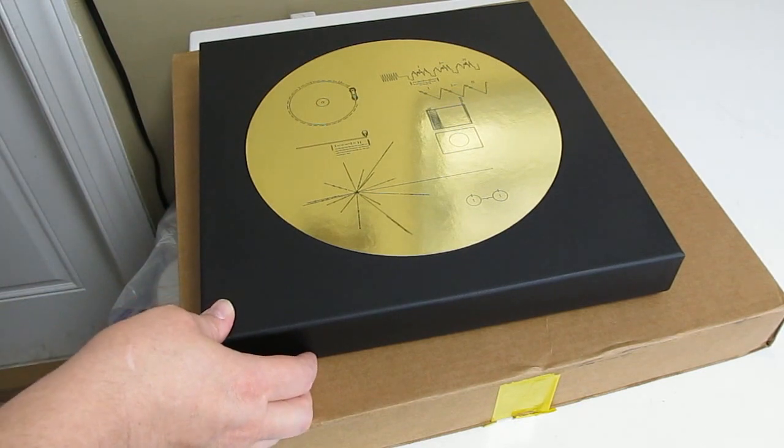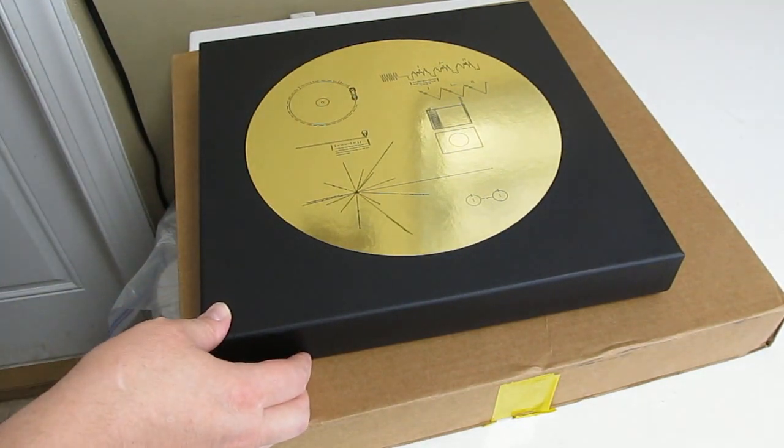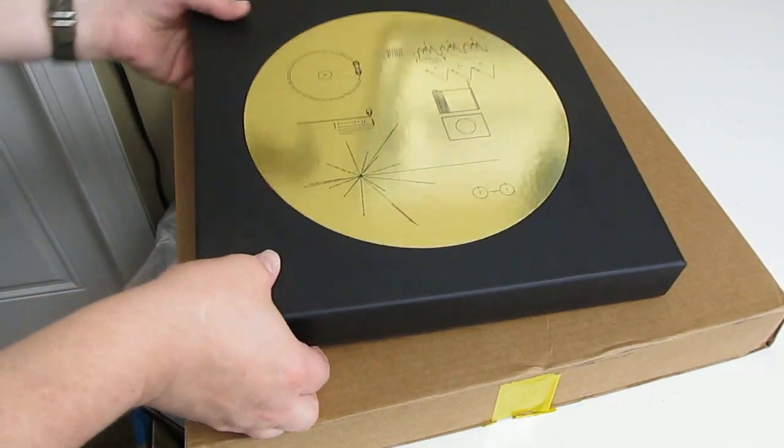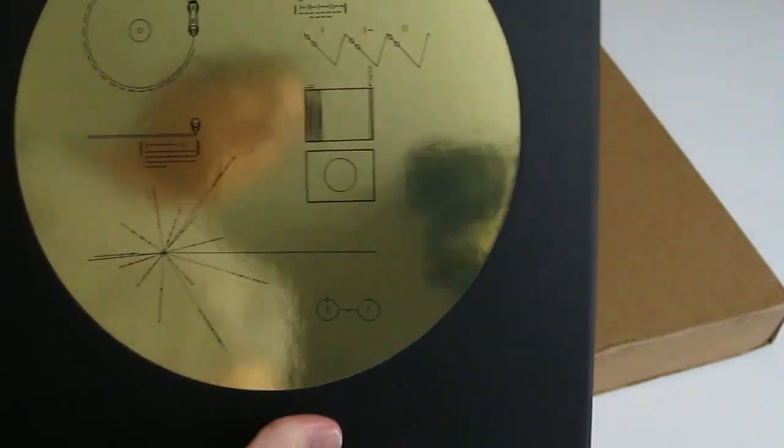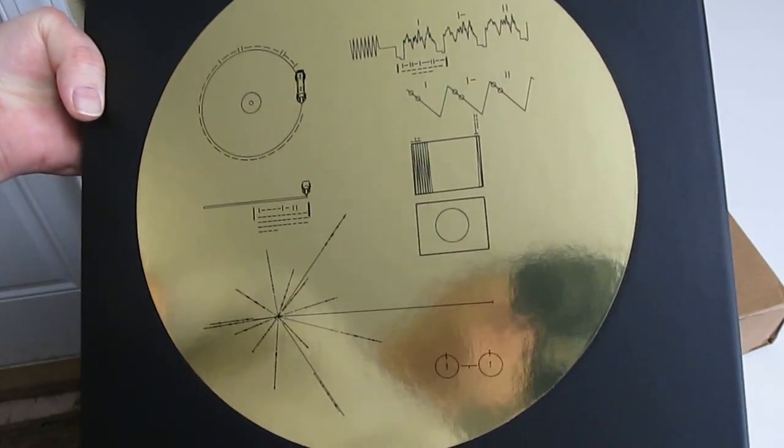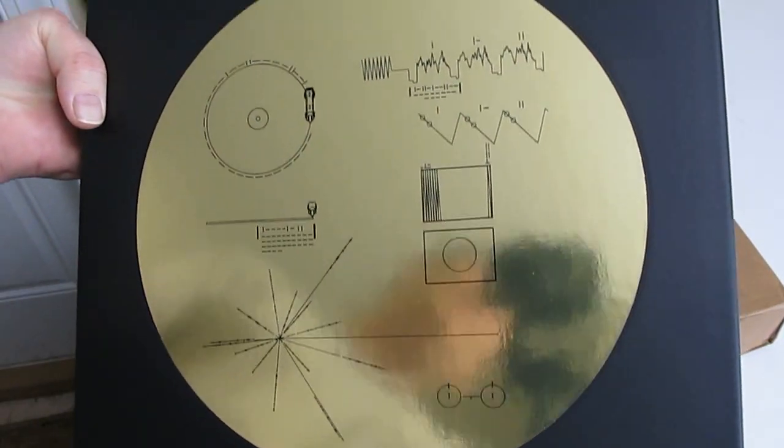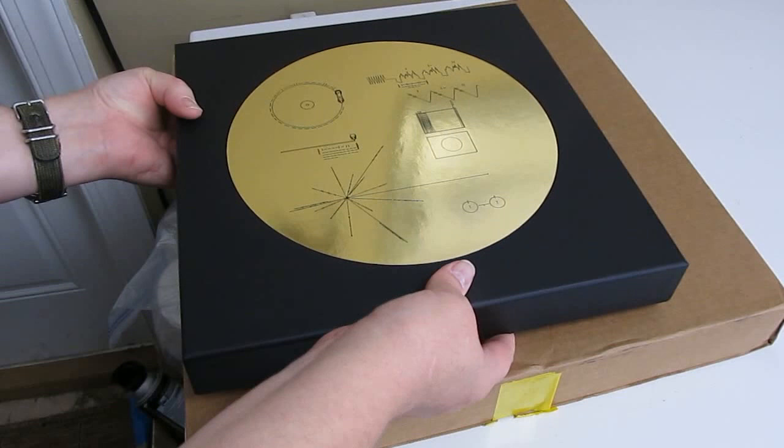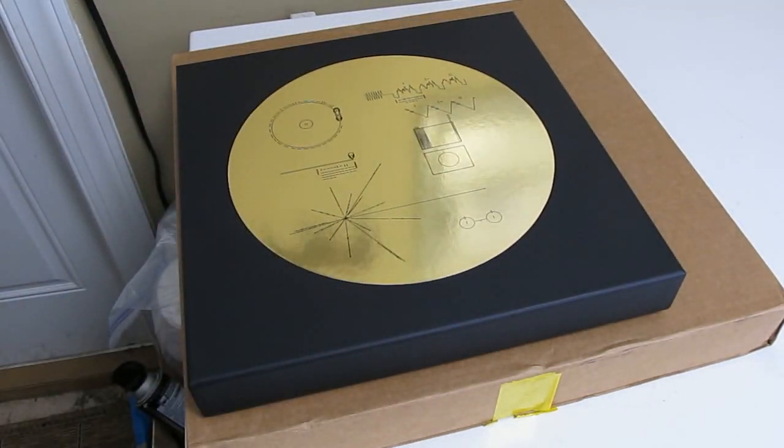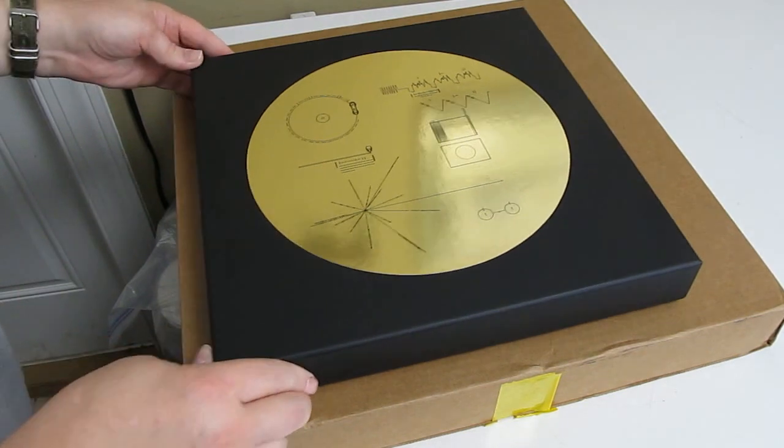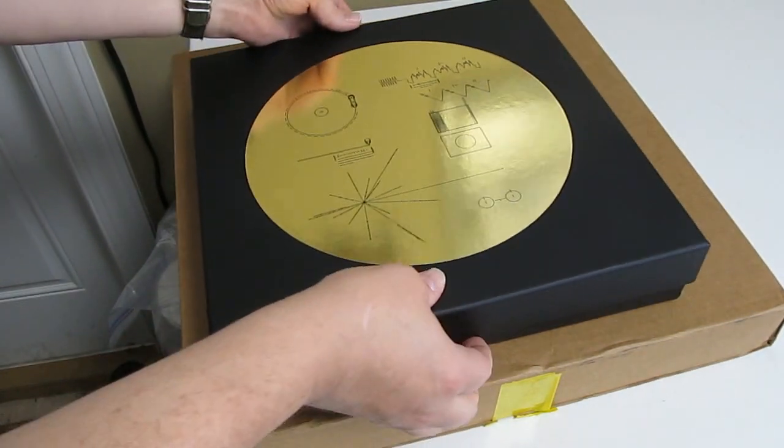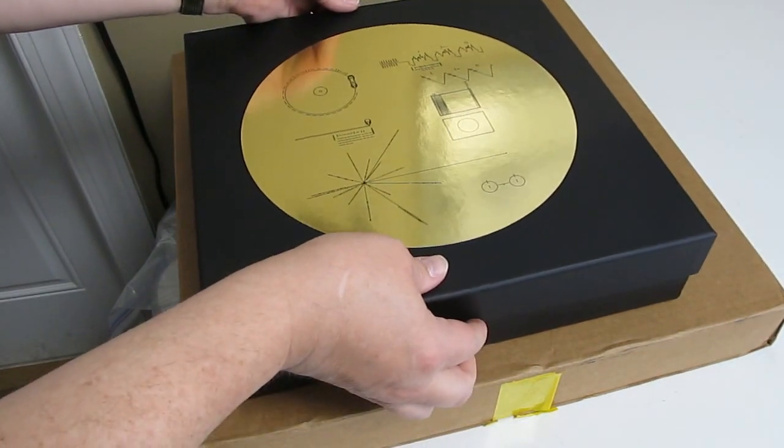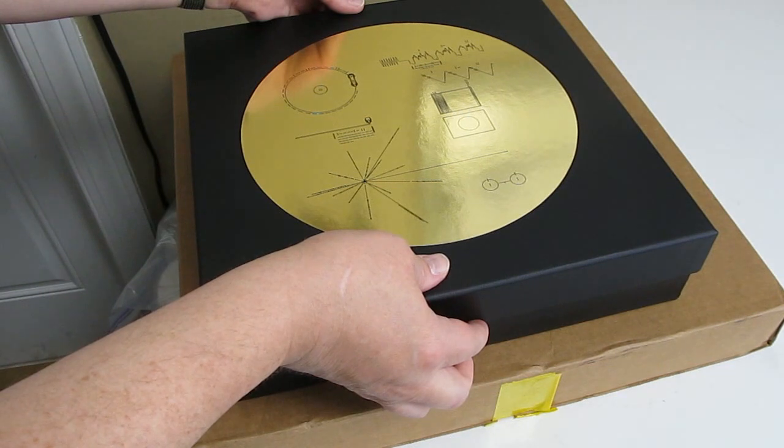Today, yes, today is Voyager 1's 40th birthday. Well, not birthday. Today, launch day. And it's still going strong. Wow.